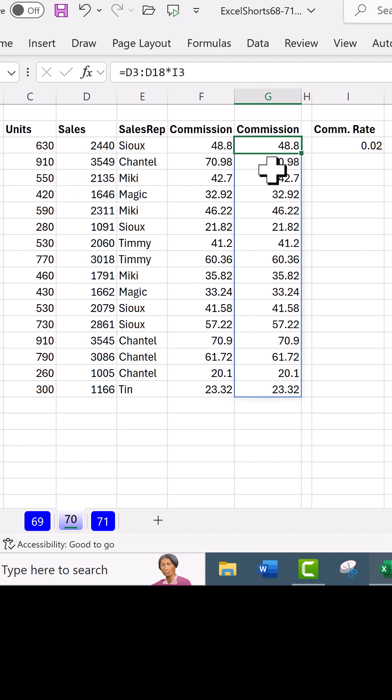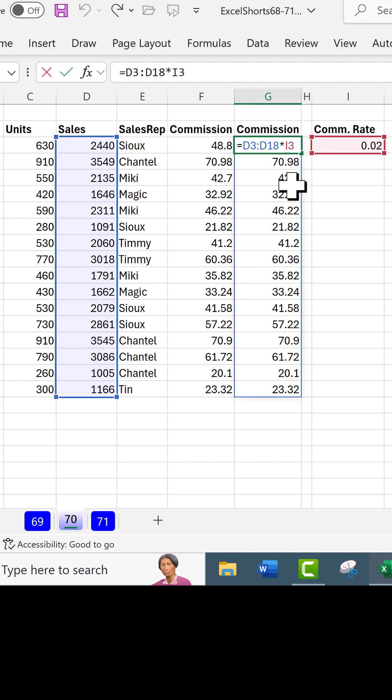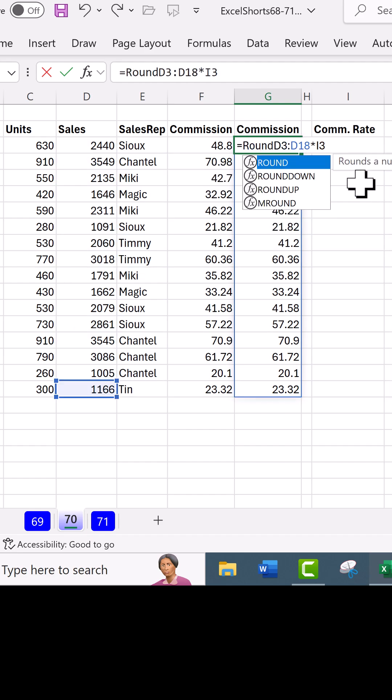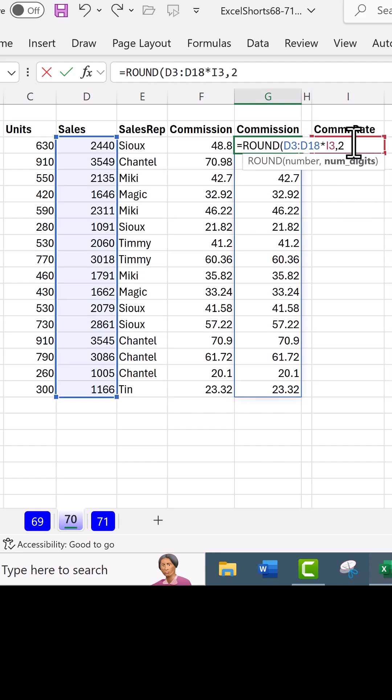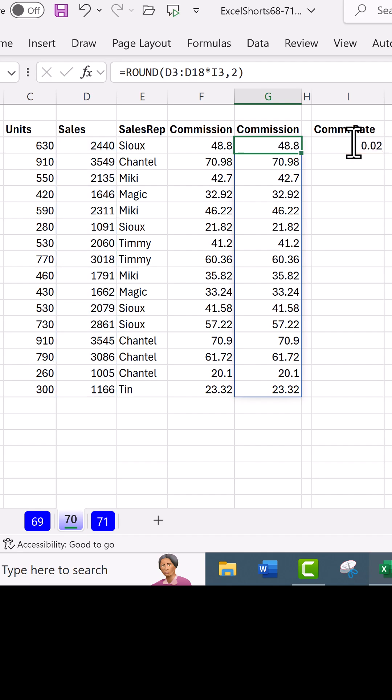We don't have to manually copy it down. And later, if we want to come and edit, like adding the round function, we just edit in the top cell. And unlike the old days, we don't have to re-copy it down. It just shoots down, and the entire column is filled with that new formula.